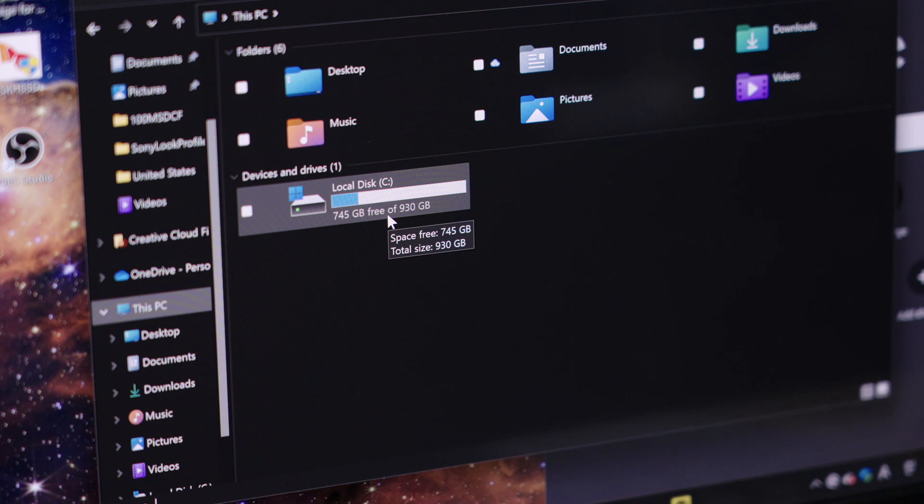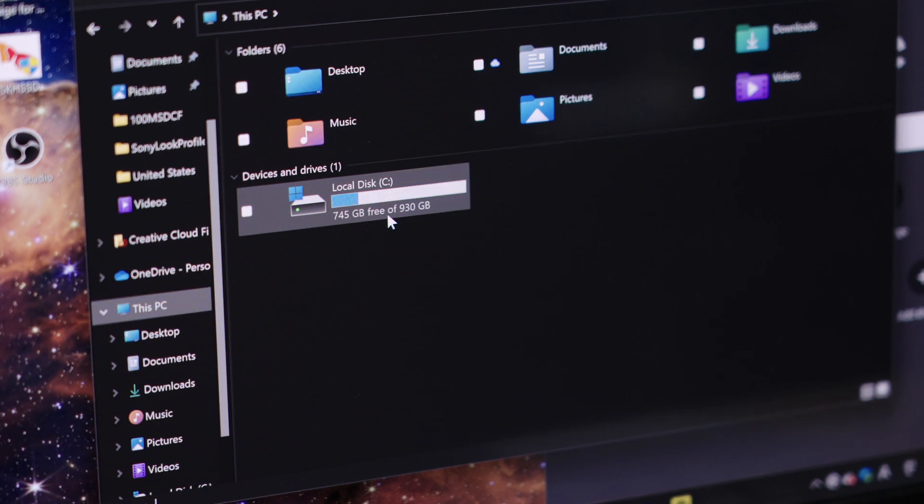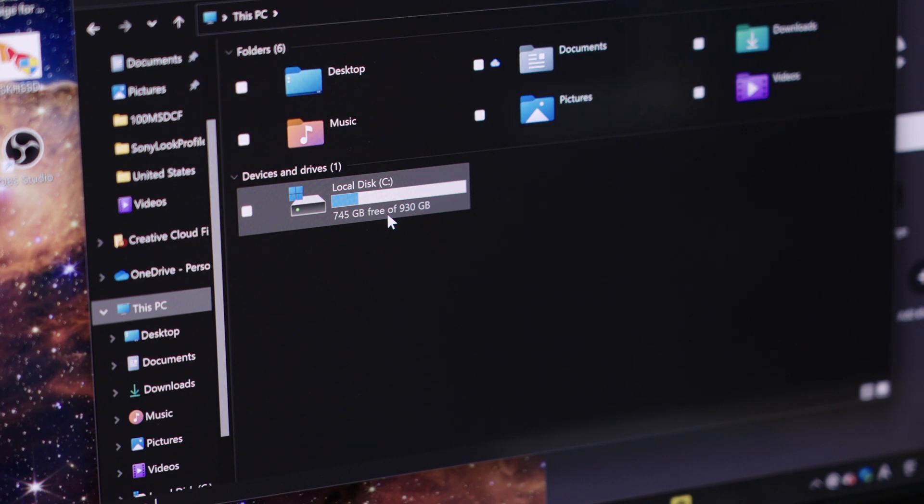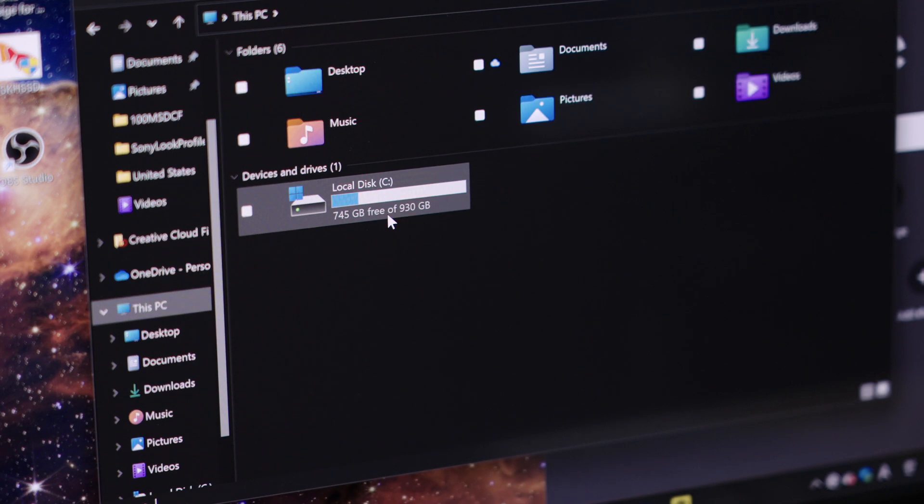This is how you upgrade your laptop by adding more storage or upgrading to a faster SSD. So I hope you found this video useful and I'll see you in the next video. Bye.